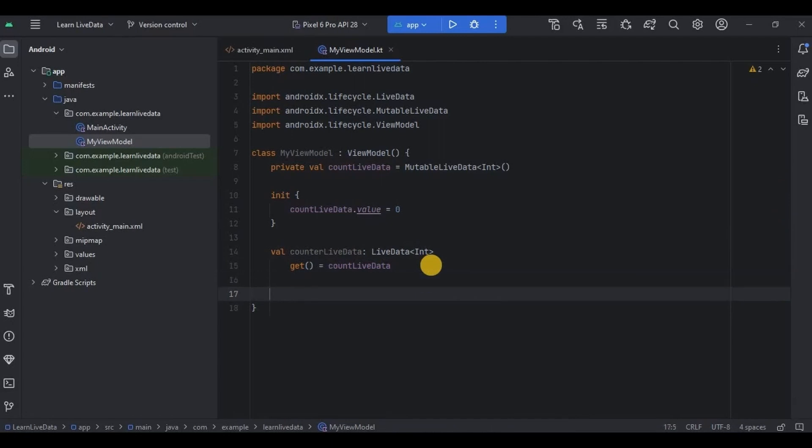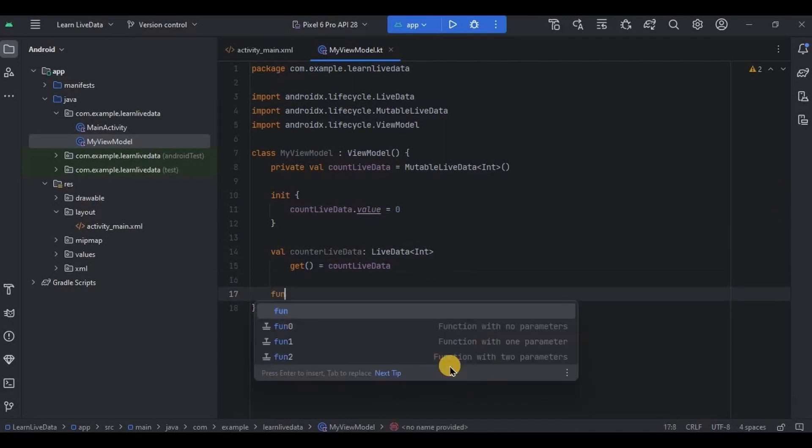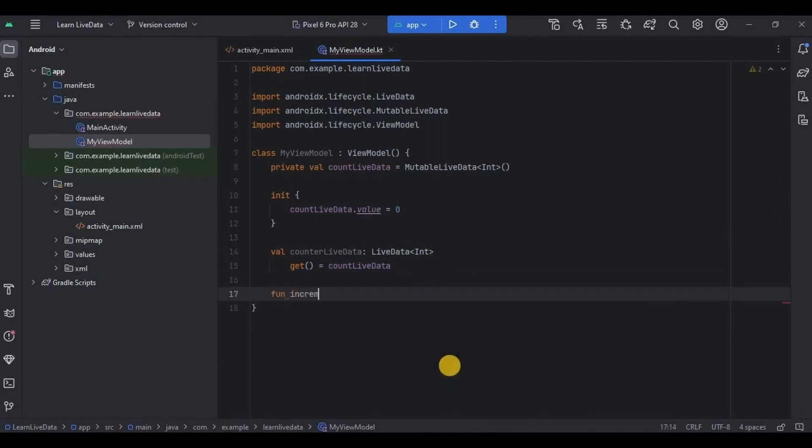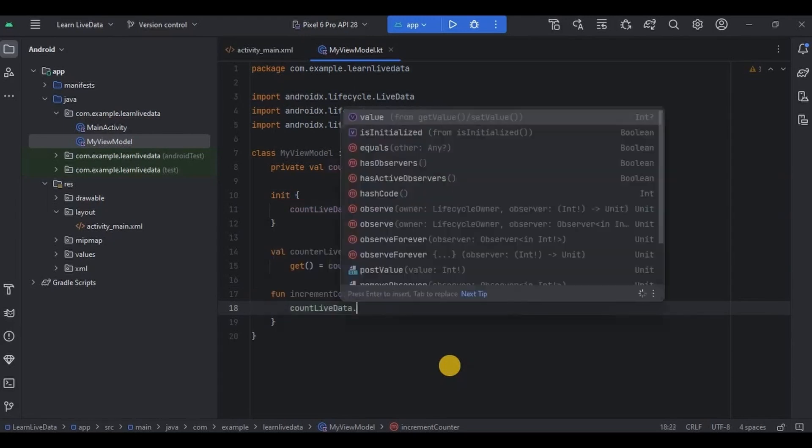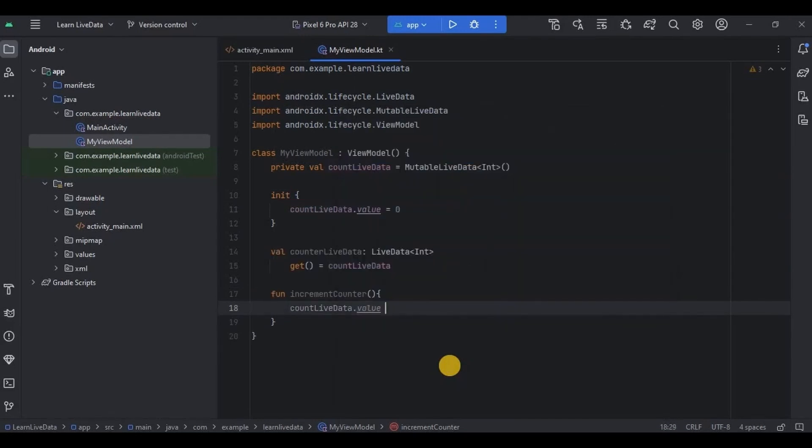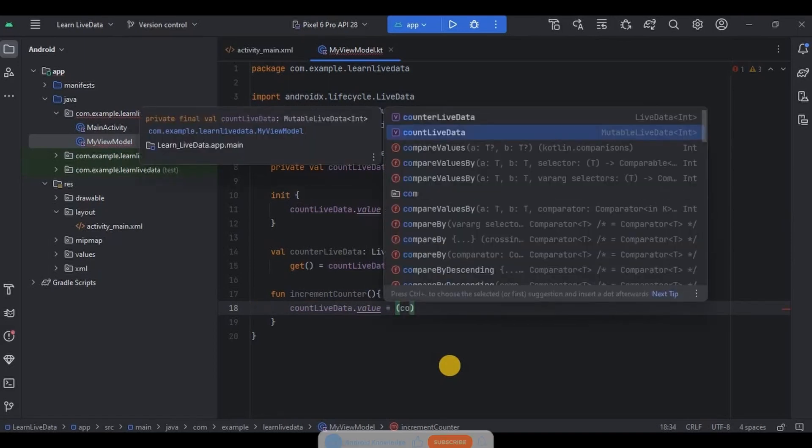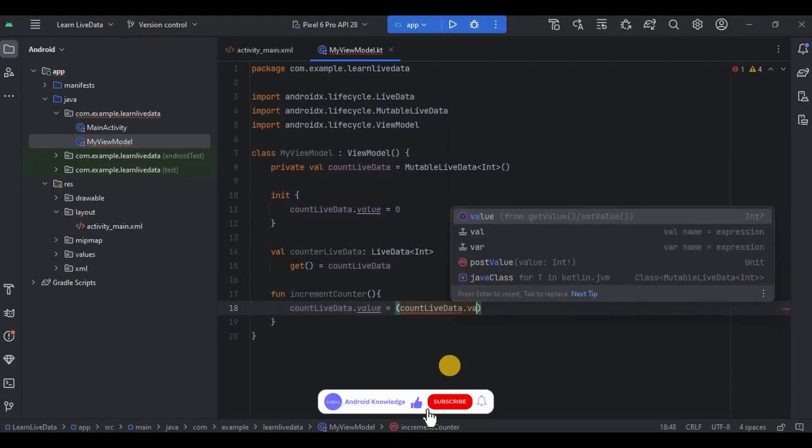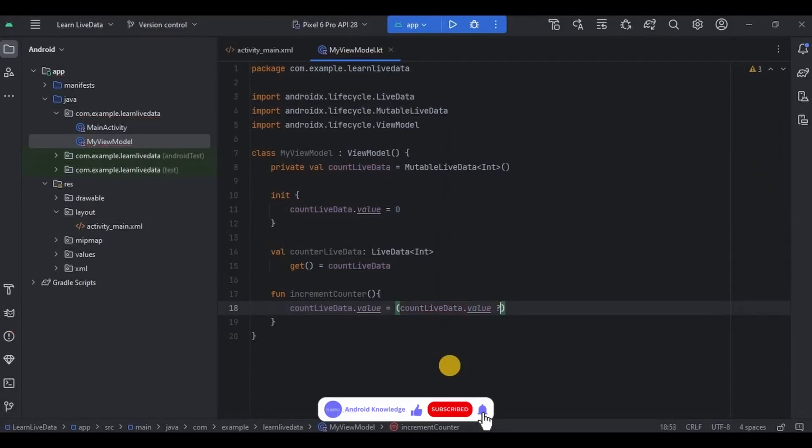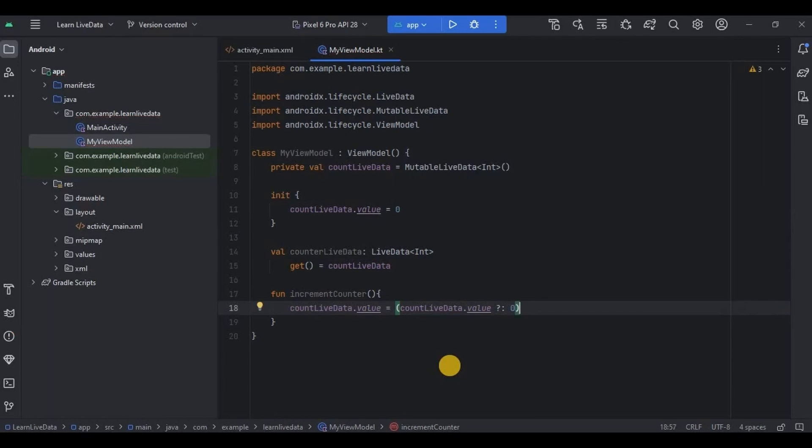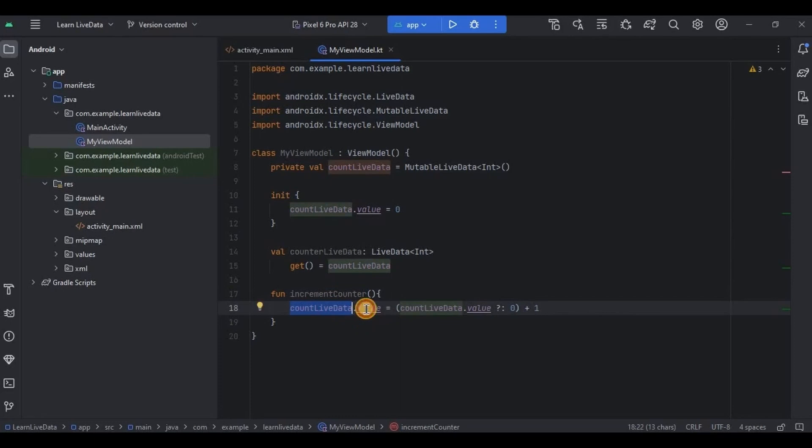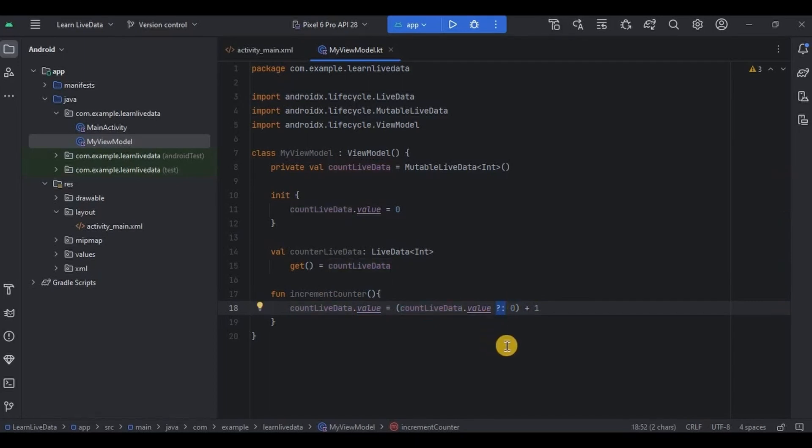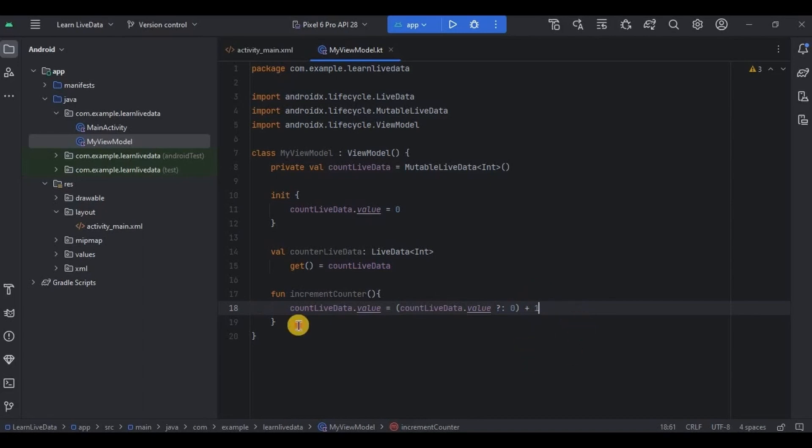Lastly I'll create an increment counter function. So let me quickly write it. And then now see, this incrementCounter function will be used when the increment button will be clicked. Basically it will increment the number by one. It goes like countLiveData.value will retrieve the current count that is displayed on the TextView, and then using question mark and colon, that is Elvis operator, it sets the default value as zero and then increment it by one. Simple right?